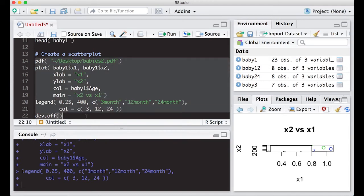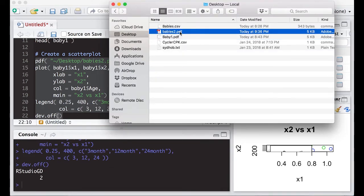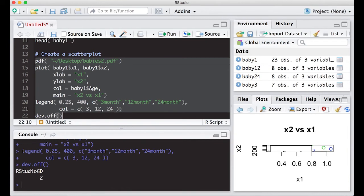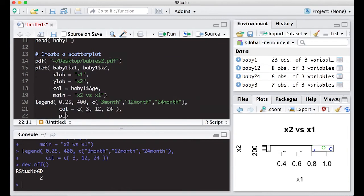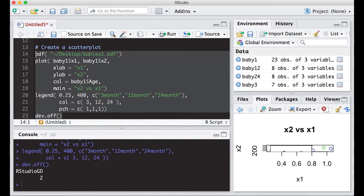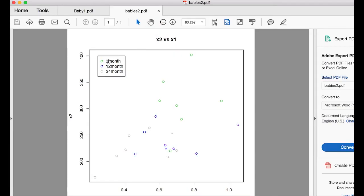I'm running this and putting it on the desktop. I go to my desktop — here's babies 2. But wait, I forgot the point characters! Don't forget point characters and things like that, because very simple mistakes can cause you to not get the result you want. Let's come back and add PCH. Point characters were 1, 1, and 1 — of course you could mix it up. Let's give this a go again. Babies 2, it's a PDF — and notice it has the points. The gray is 24 months, the blue is 12 months, and the green is 3 months.